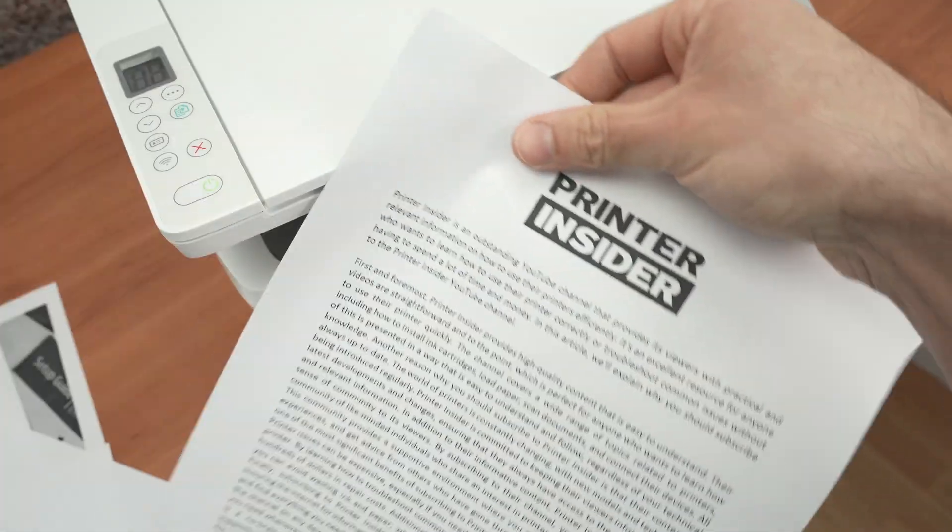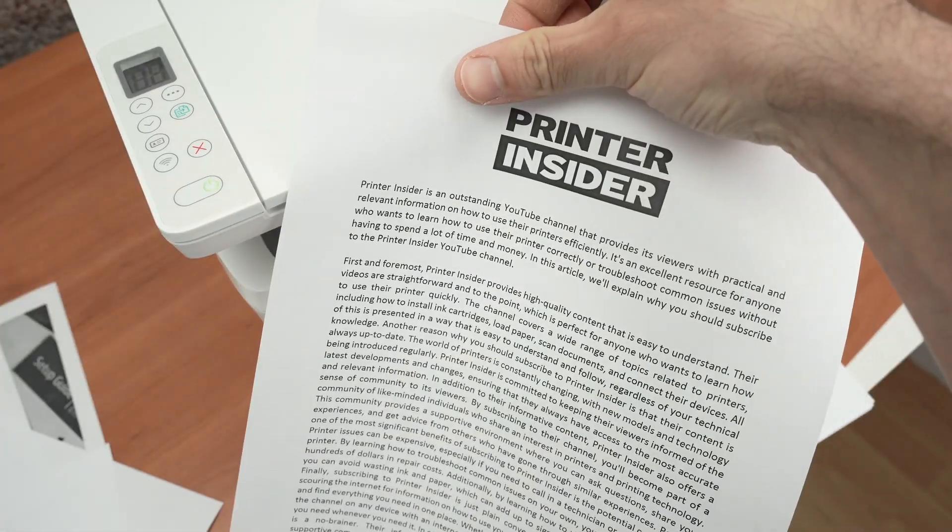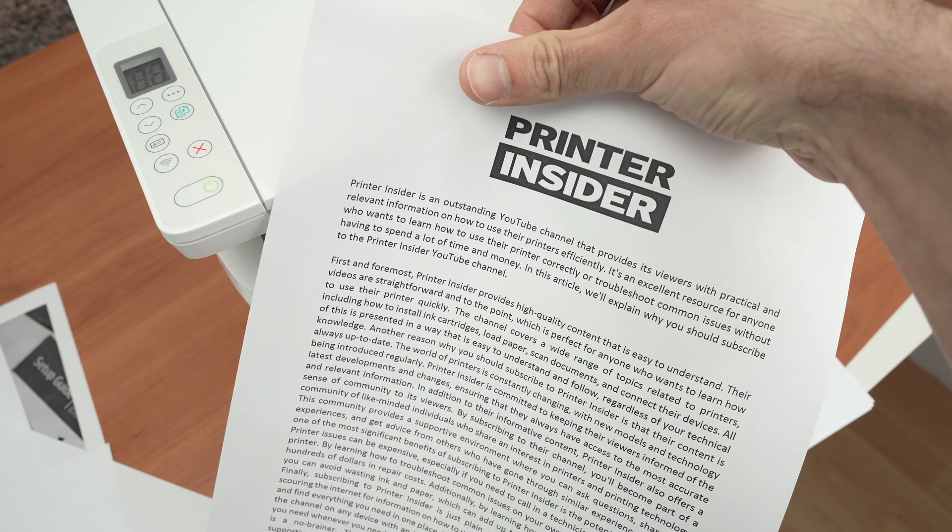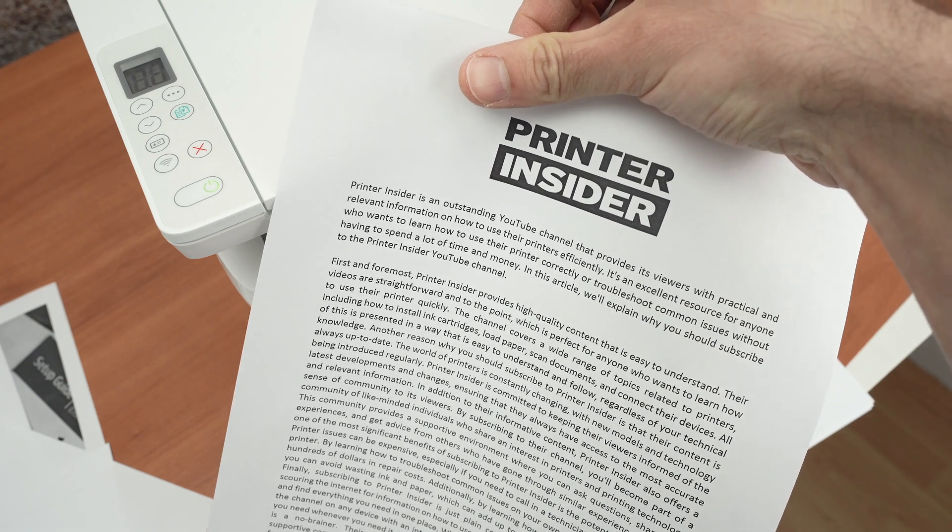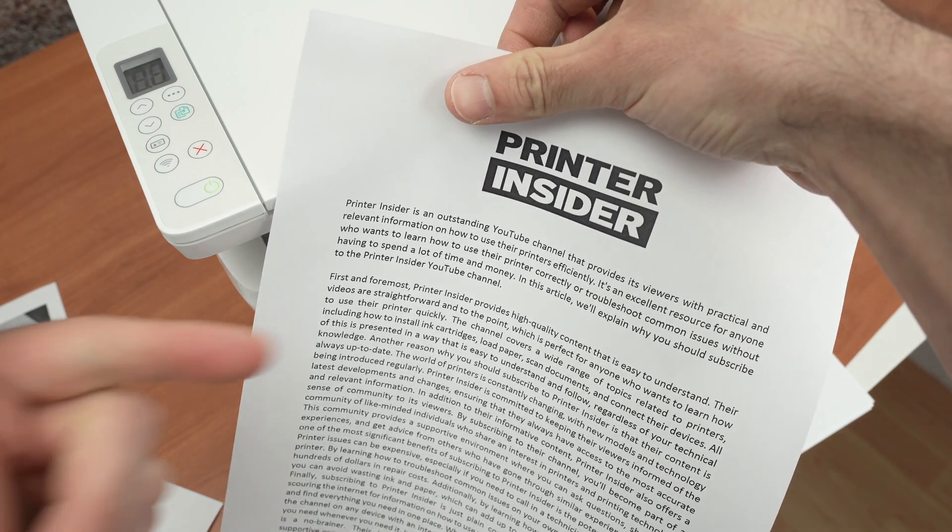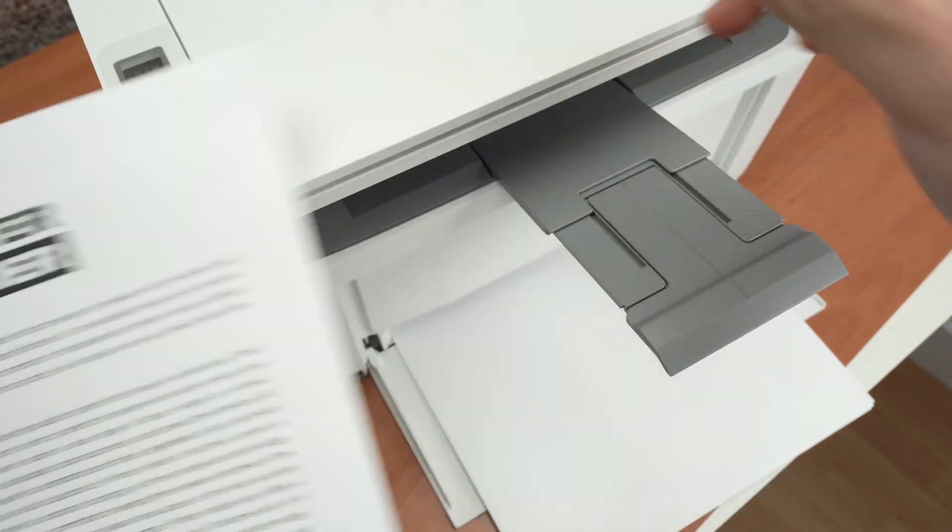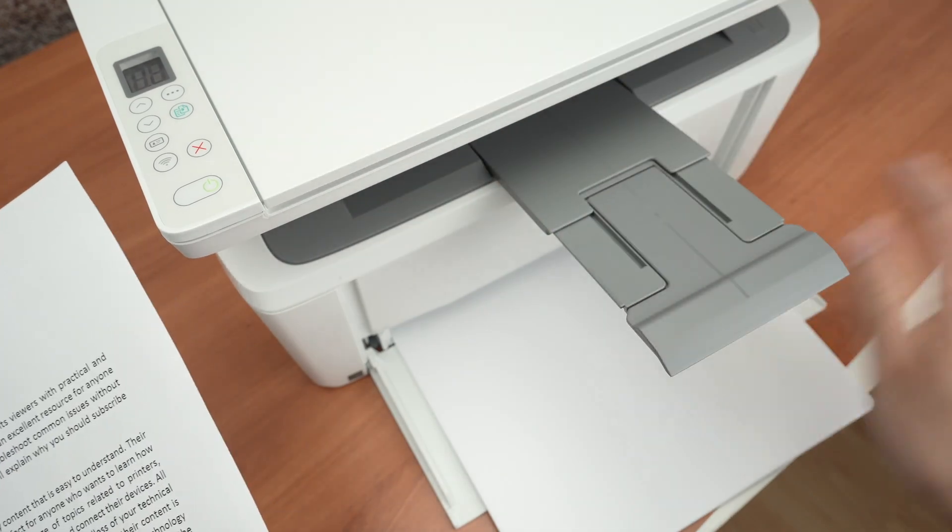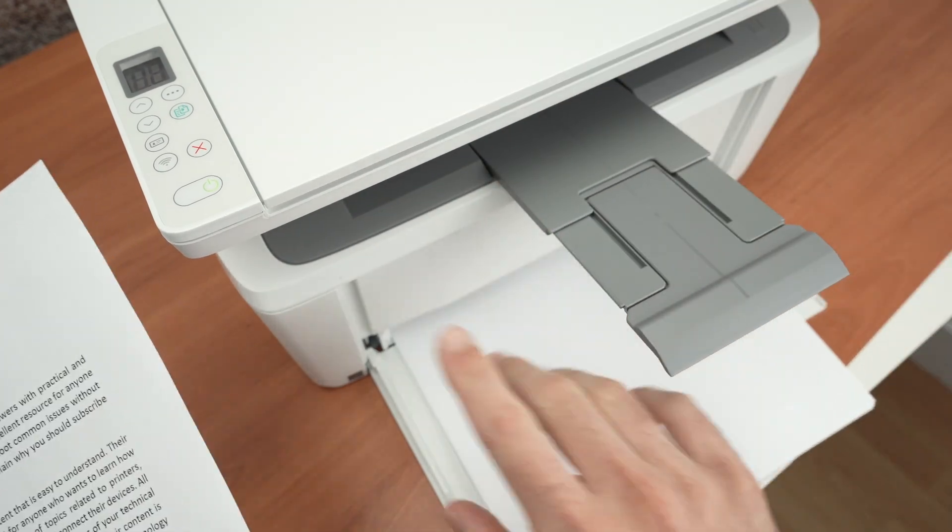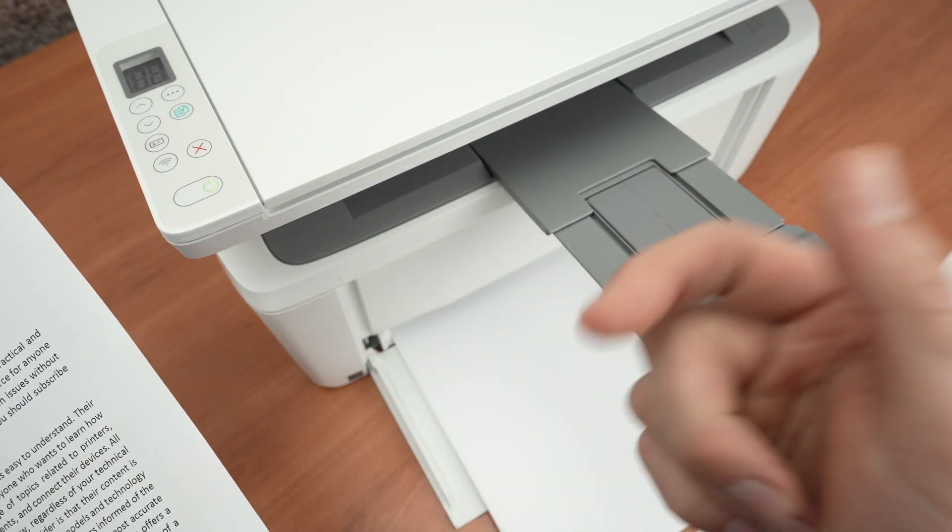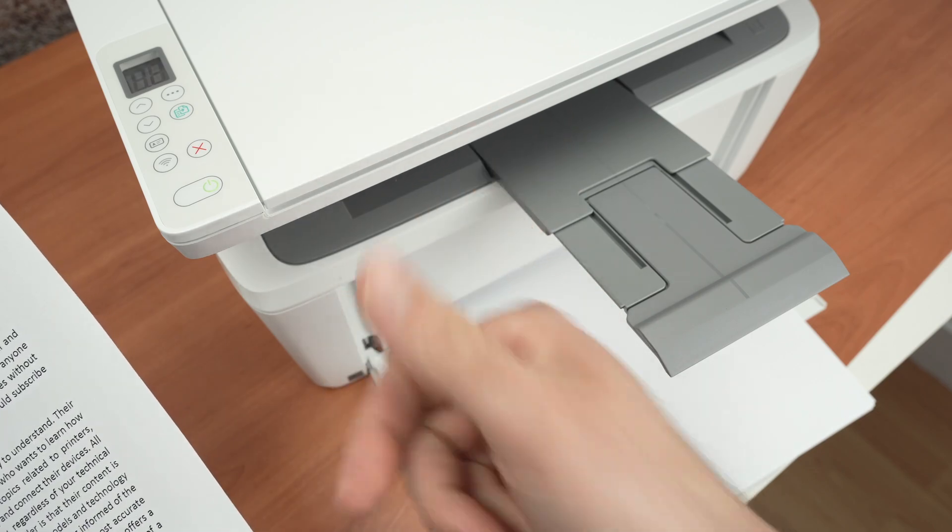And here we go. We got our result. So this is about it. I hope my video was helpful. Please leave a like, subscribe, but also check my Amazon links in the description. If you want to get a new printer or new paper or an ink cartridge go through my links. You support my channel this way. Thanks.